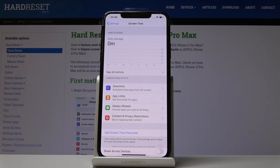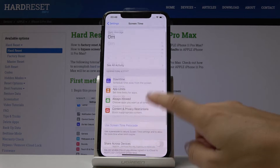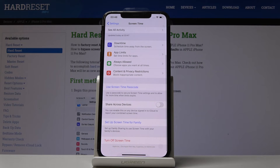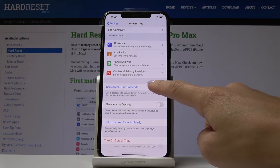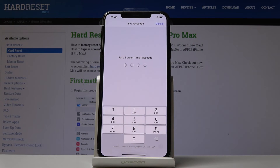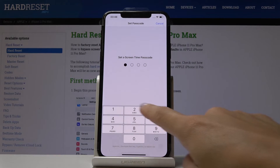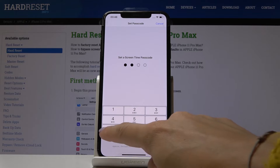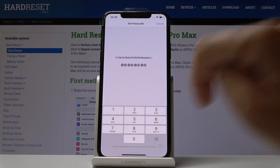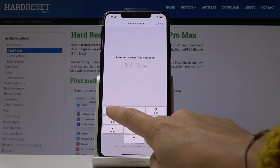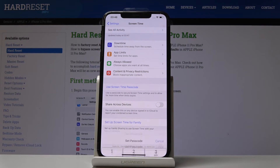You can remove apps from the always-allowed list by tapping the minus button. You can also block inappropriate content if you want to. Additionally, you can set up a Screen Time passcode — tap on it and enter a passcode, for example 1379, then confirm it by entering it one more time.